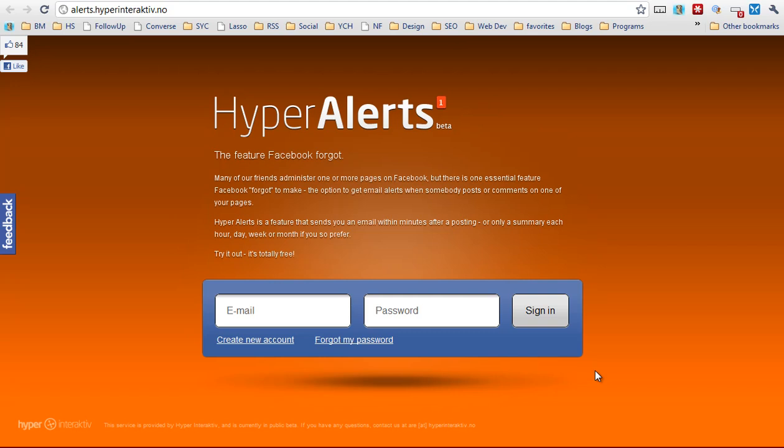With HyperAlerts you can monitor a number of different Facebook fan pages and see exactly when someone is commenting so you can go and interact with that person in real time.